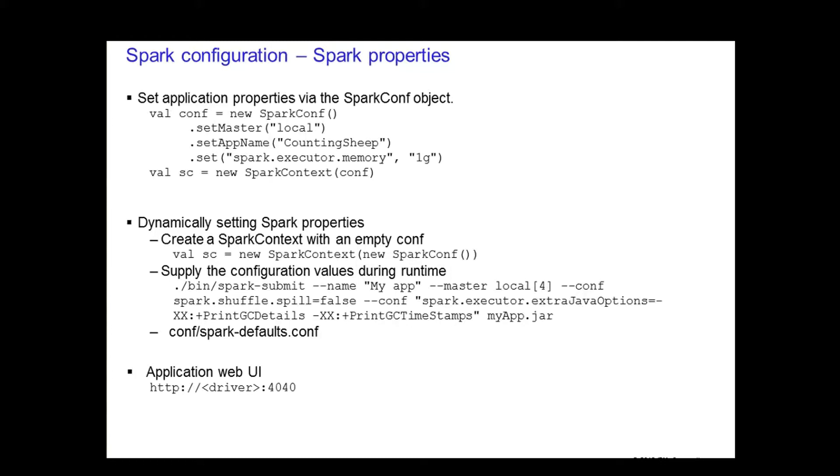The second method is to dynamically set the Spark properties. Spark allows you to pass in an empty SparkConf when creating the SparkContext as shown on the slide. You can then either supply the values during runtime by using the command line options, the dash dash master or the dash dash conf. You can see the list of options using the dash dash help when executing the Spark submit script.